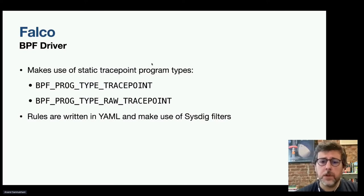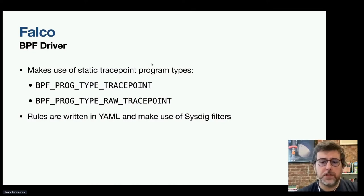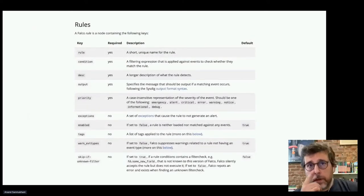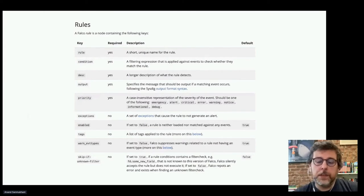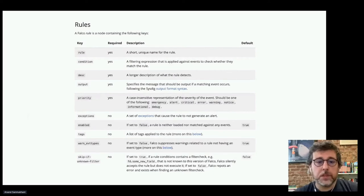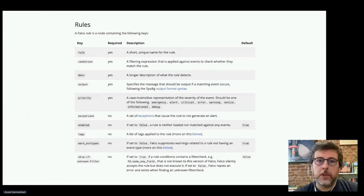The rules themselves are written in YAML and make use of sysdig filters in one particular section. The key-value pairs required to define a rule include the rule name, the condition (which is the sysdig filter), descriptions, output, log messages, and other fields.